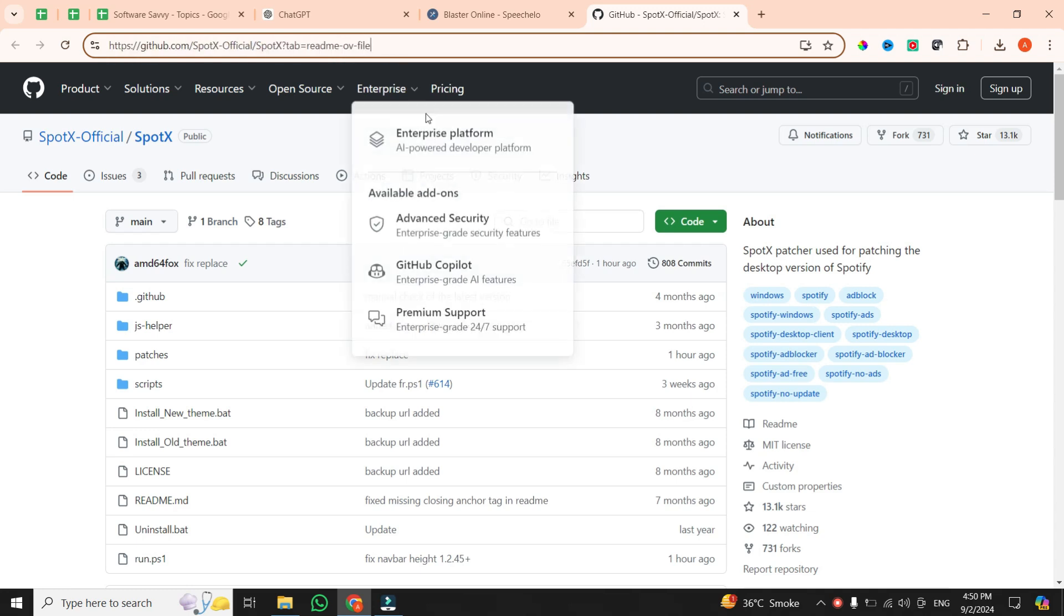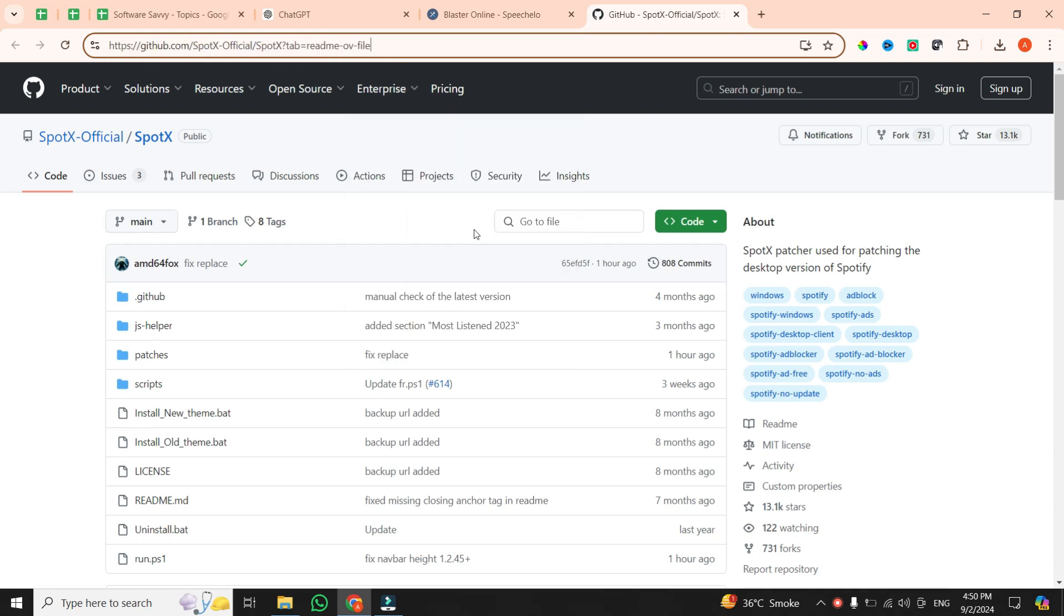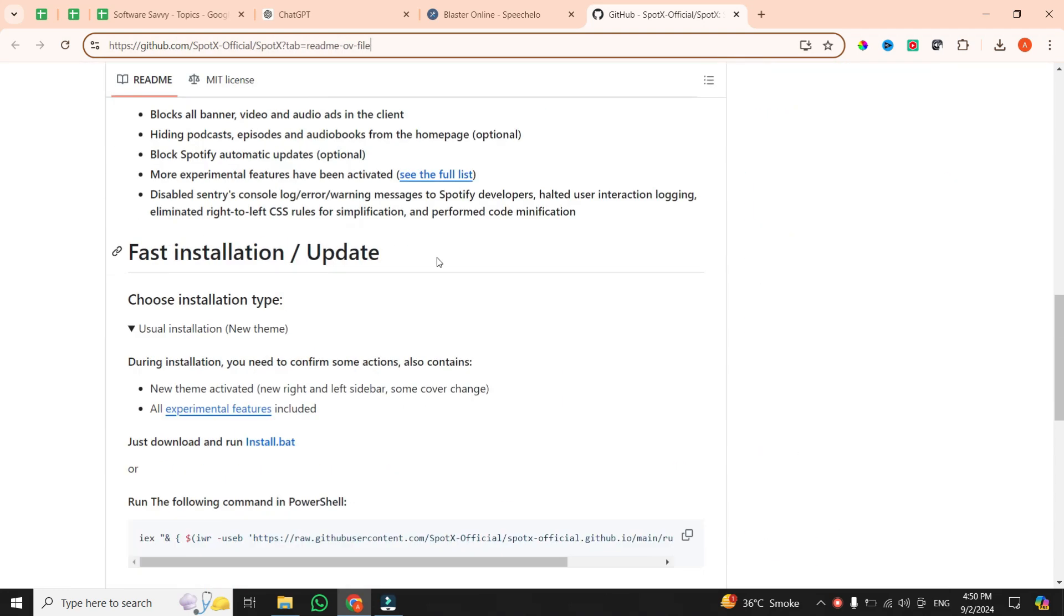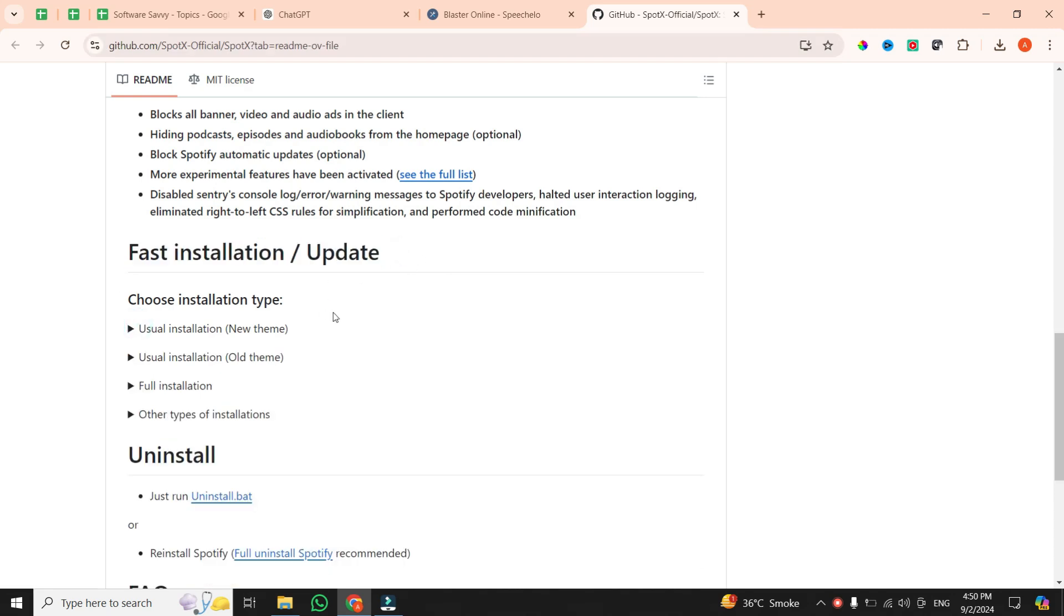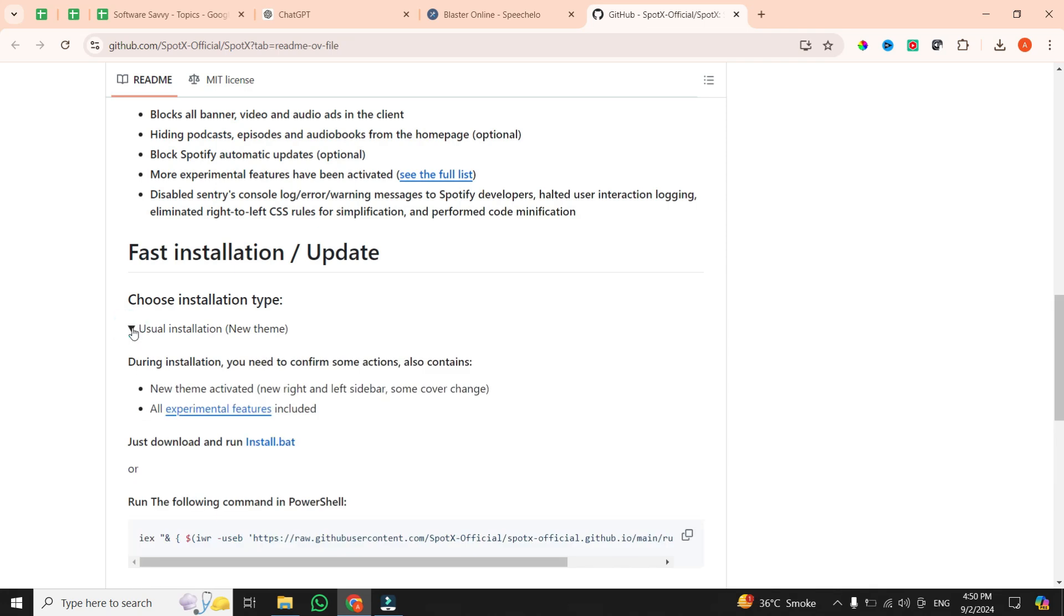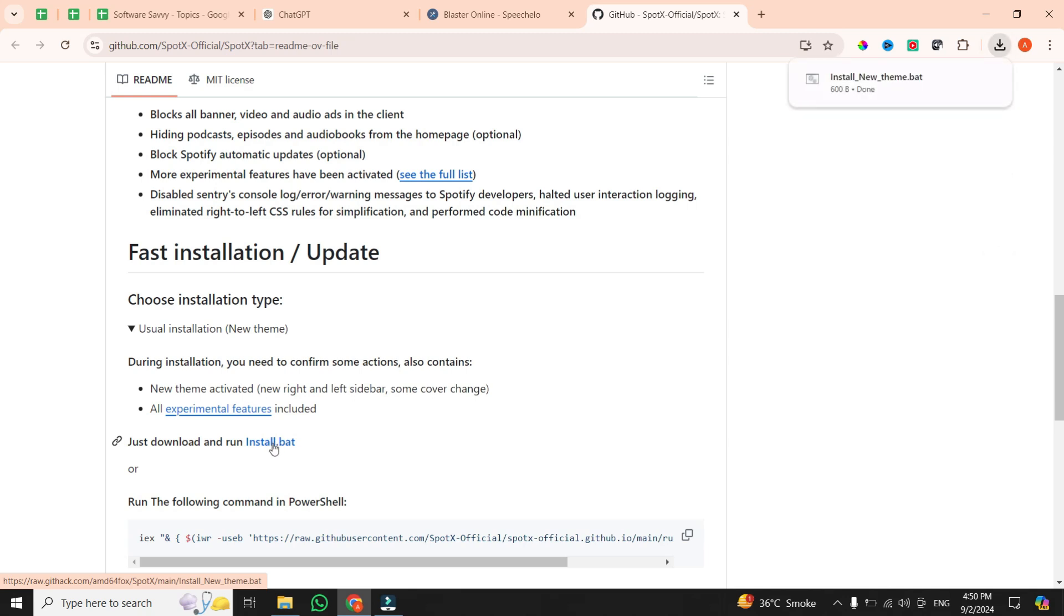Once you're on the page, scroll down until you find Fast Installation/Update. Under that, choose Usual Installation. Look for the file named install.bat - it's a small blue icon. Click on it to start the download. Now that the file's downloaded, open it up.